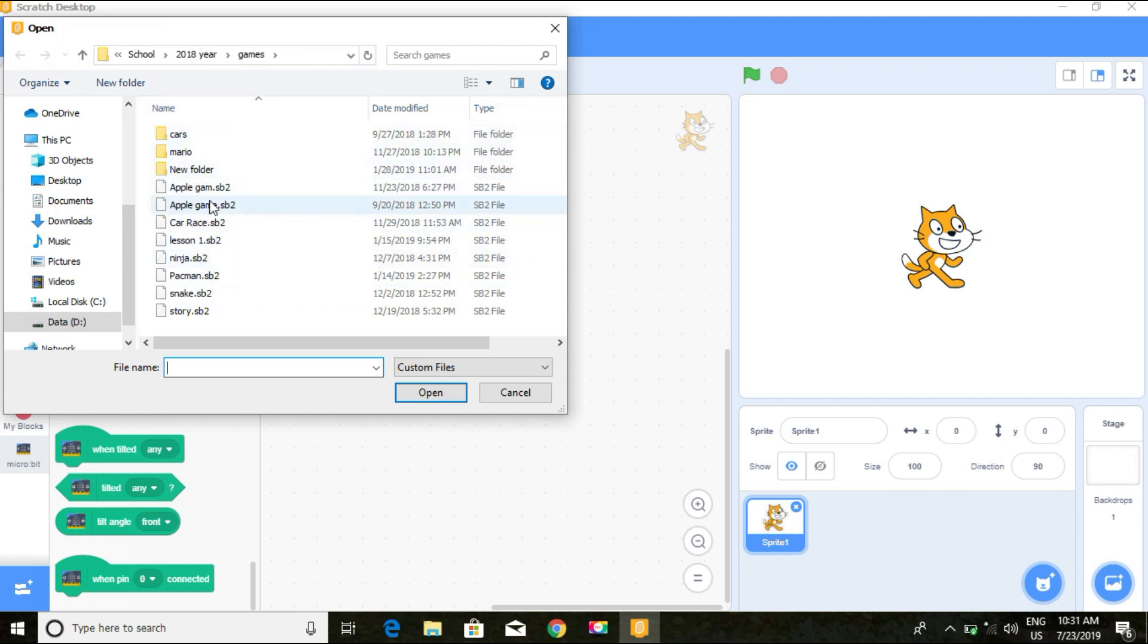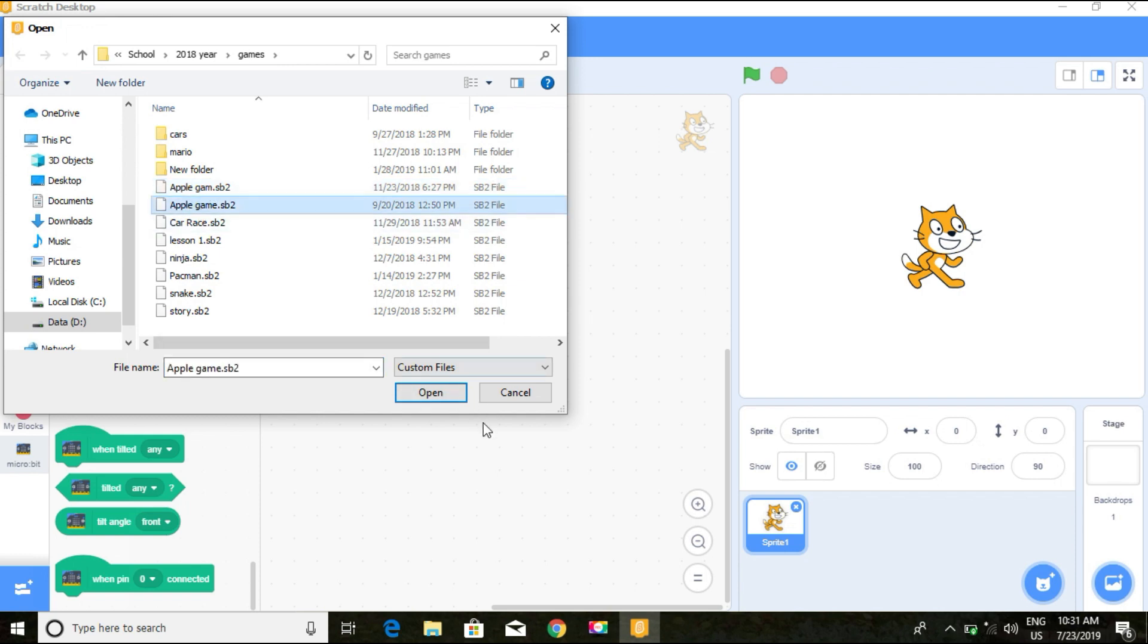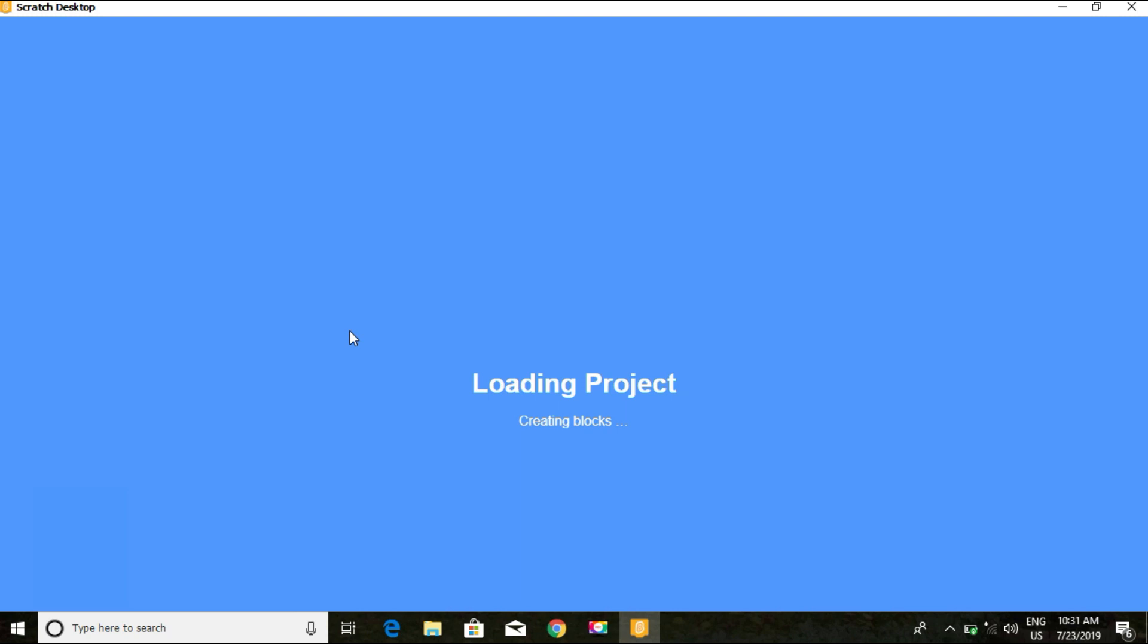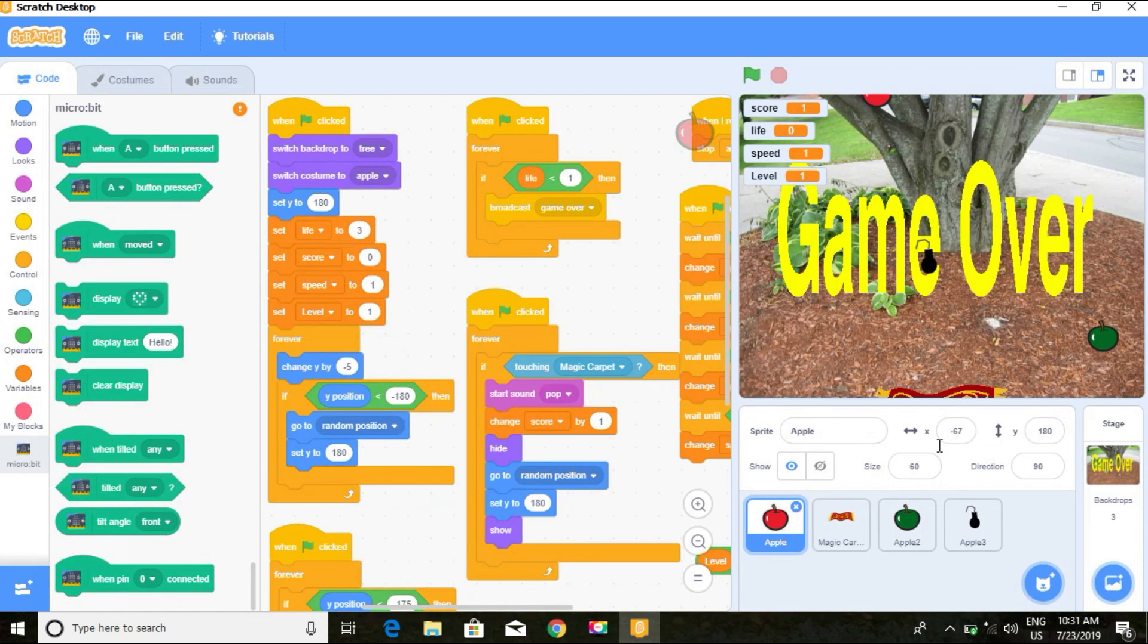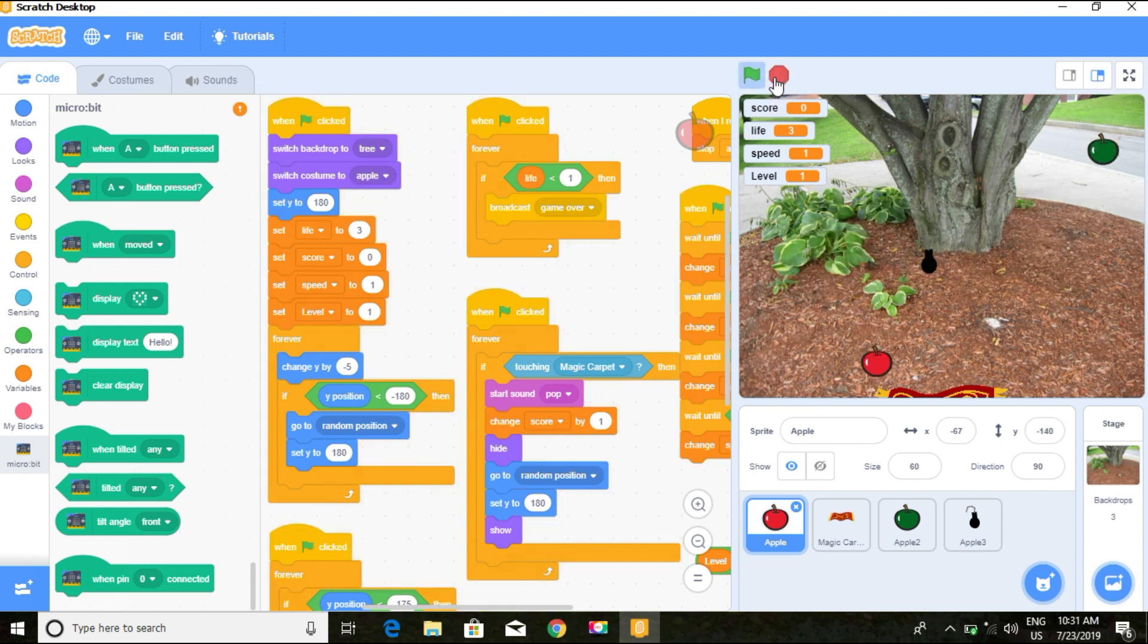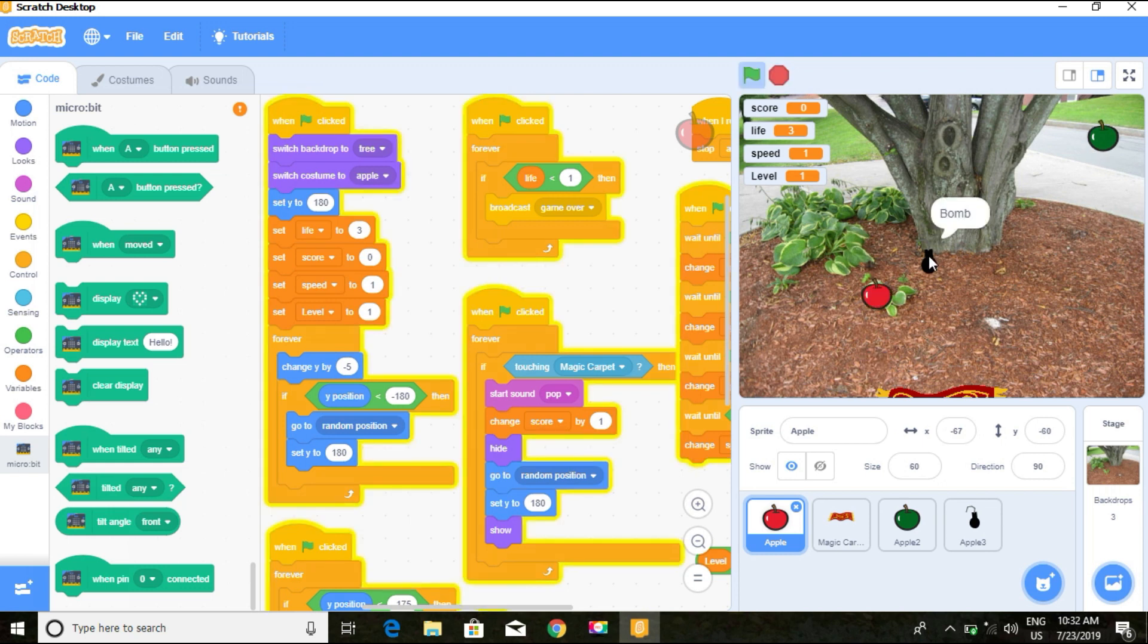Let's load from your computer. These are some of the games I've been working on. Let's see, this is the apple game. If I click on the flag, that's my bomb. I haven't completed this yet. This is how to load from your computer.